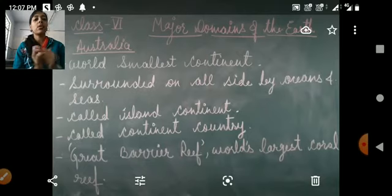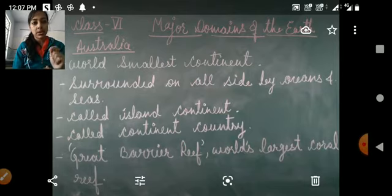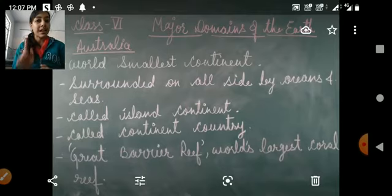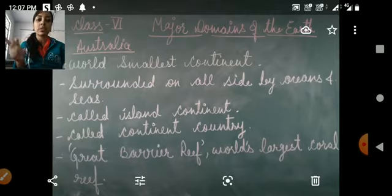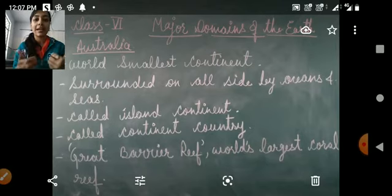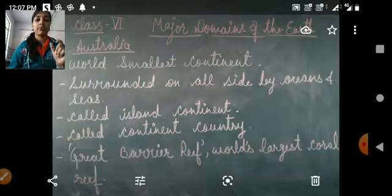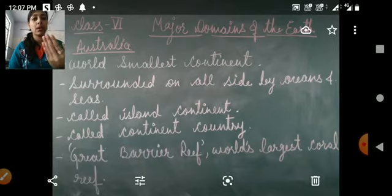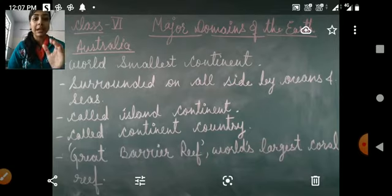The second feature is that Australia is surrounded on all sides by oceans and sea. That is why it is also called an island continent, because an island is generally a land surrounded by ocean and sea on all sides.